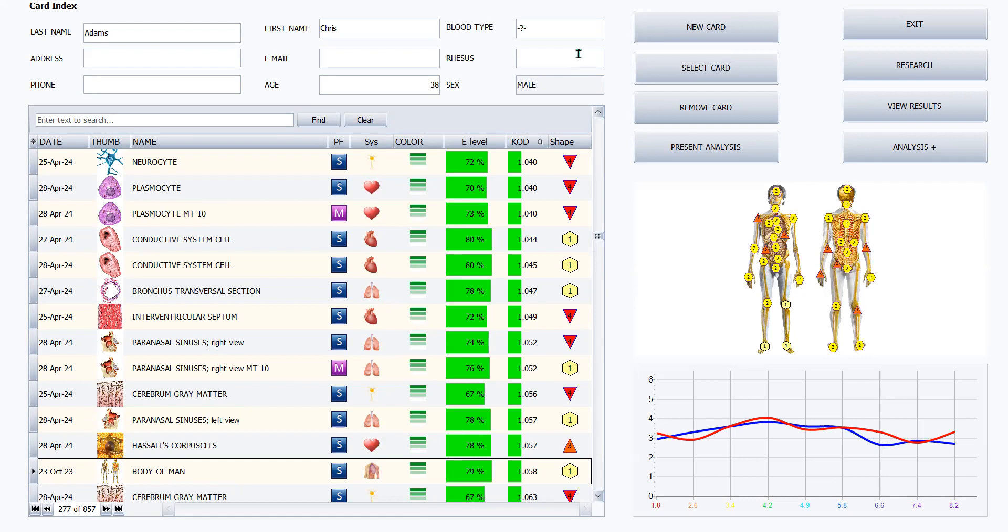When you first open up a client's card and you're going to research, you're going to do the scan, so you click the research button.